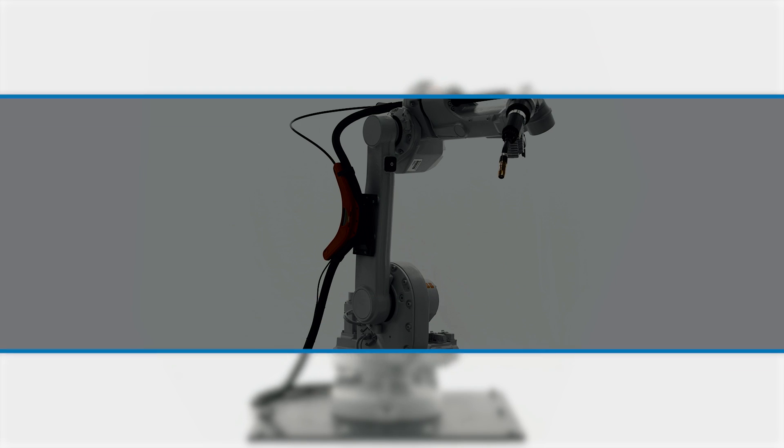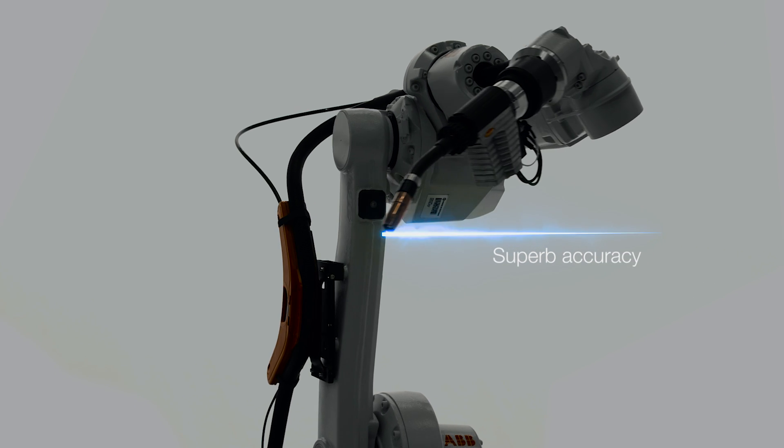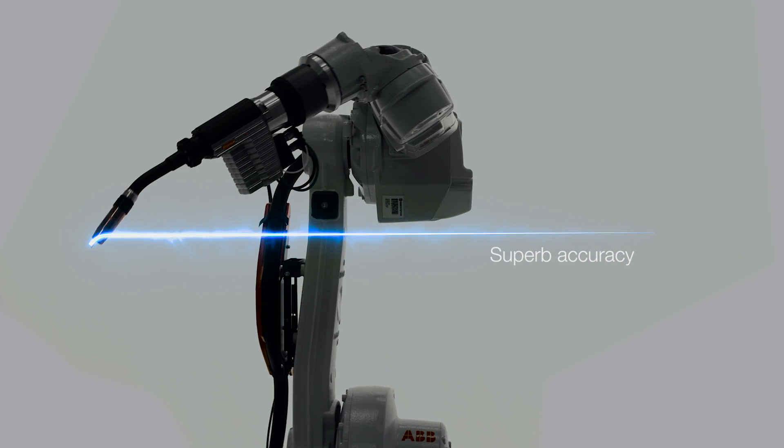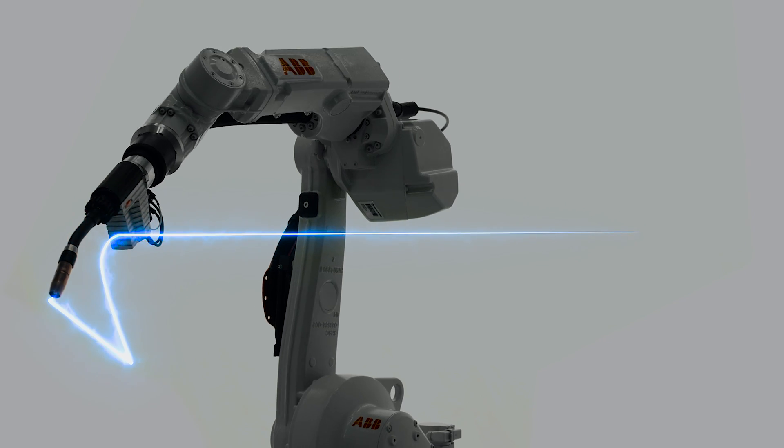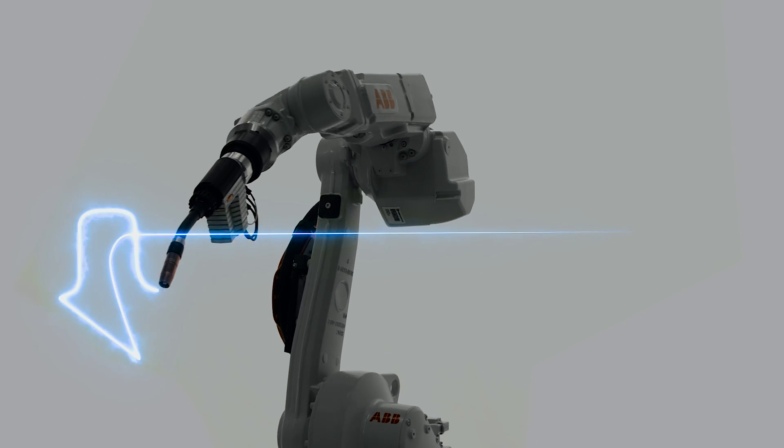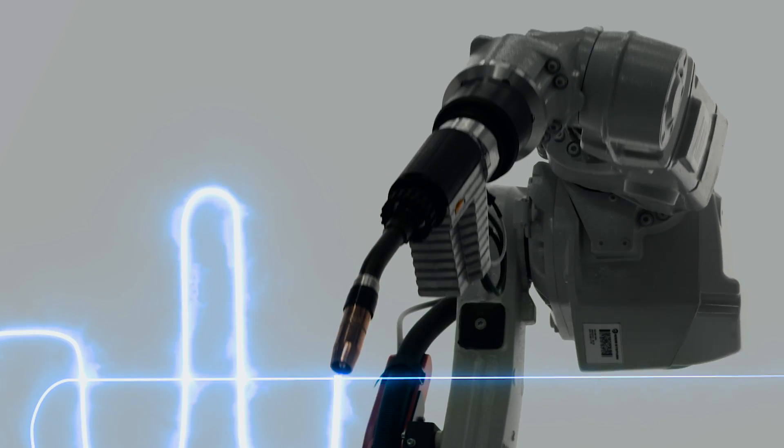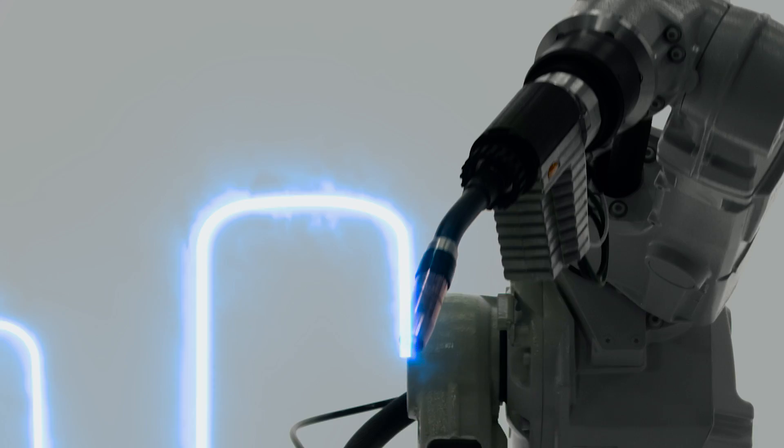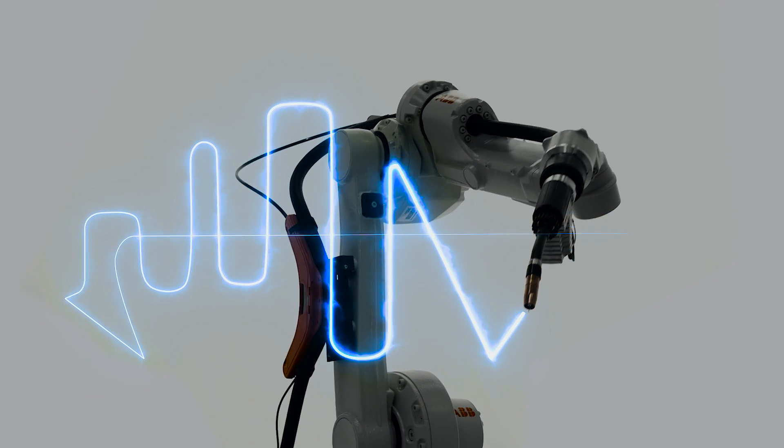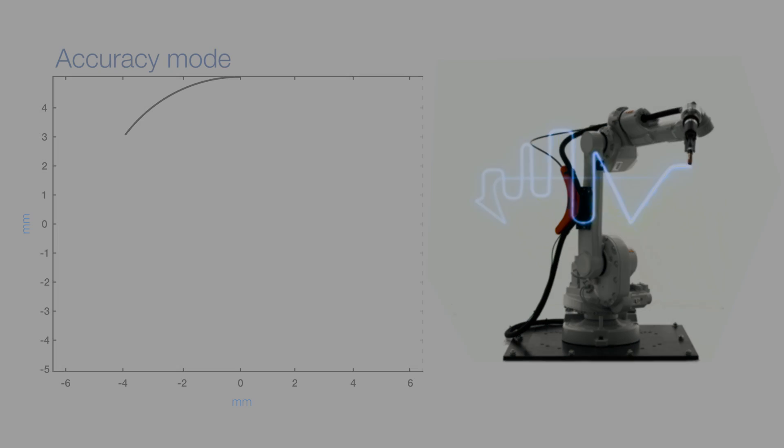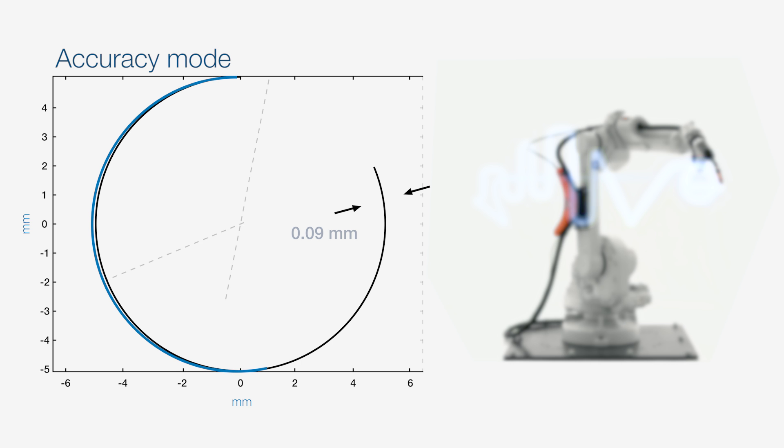The new IRB1660ID provides superb accuracy for high quality welding. The path repeatability is now only 0.05 mm thanks to the new wrist design and the new process mode Accuracy Mode which optimizes path accuracy in low to medium speeds.